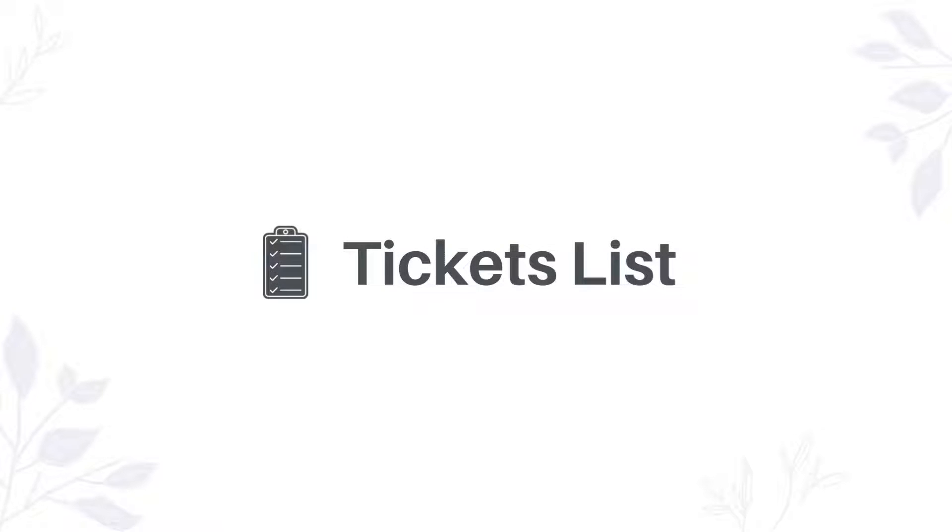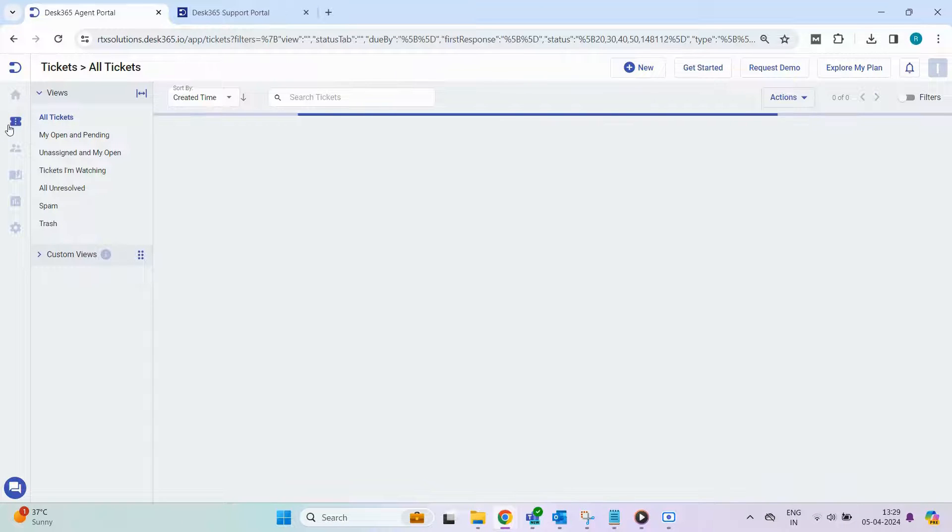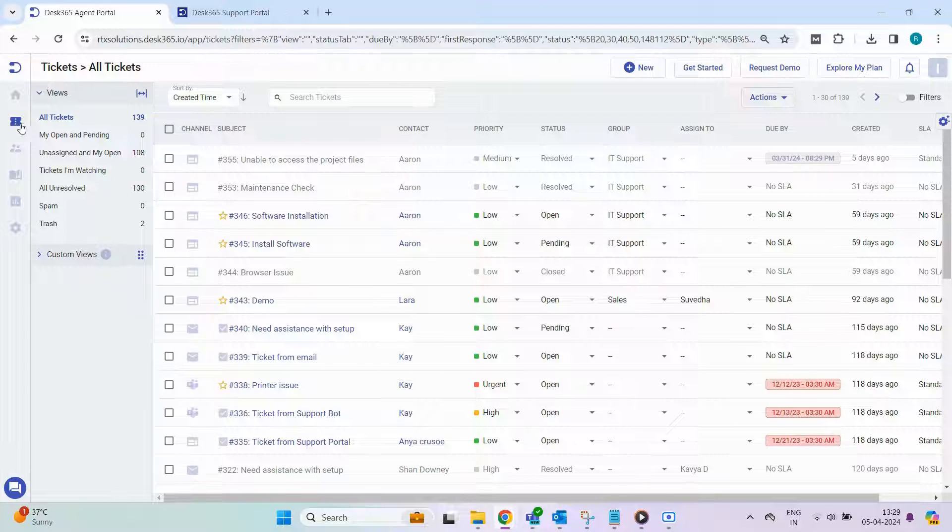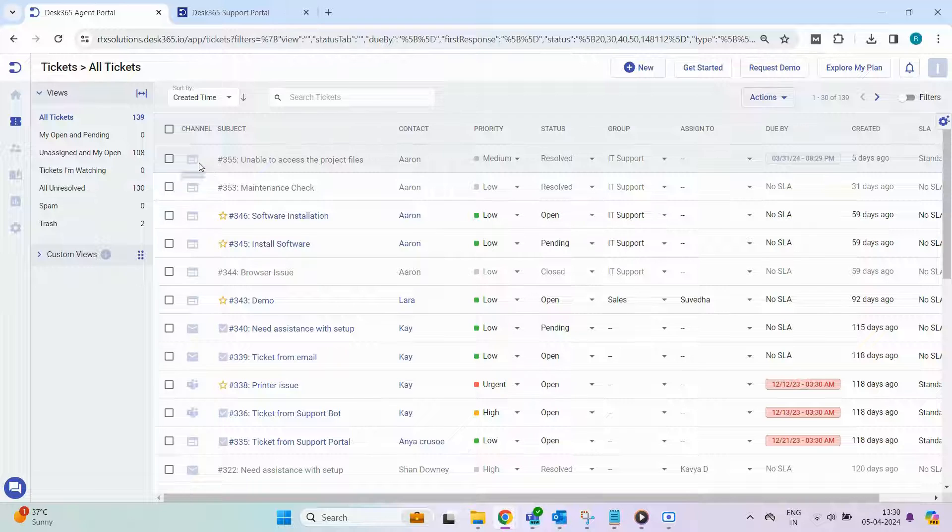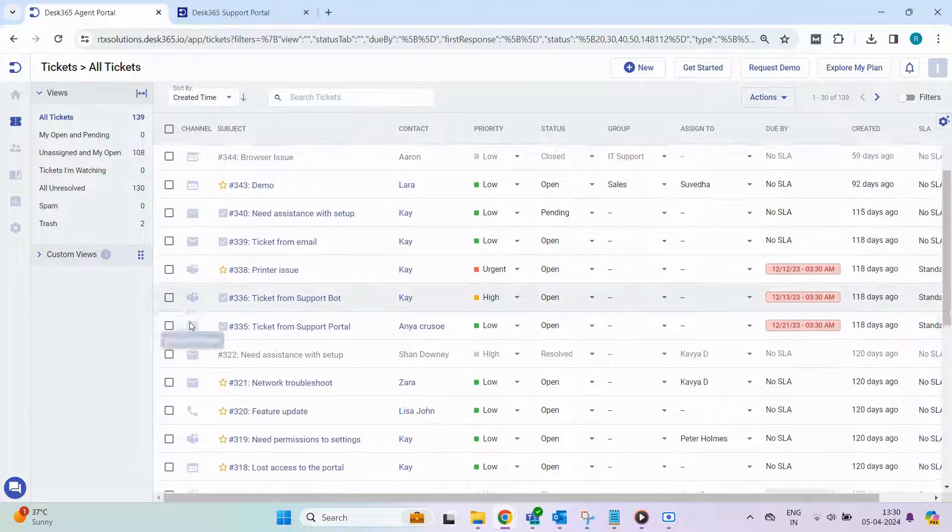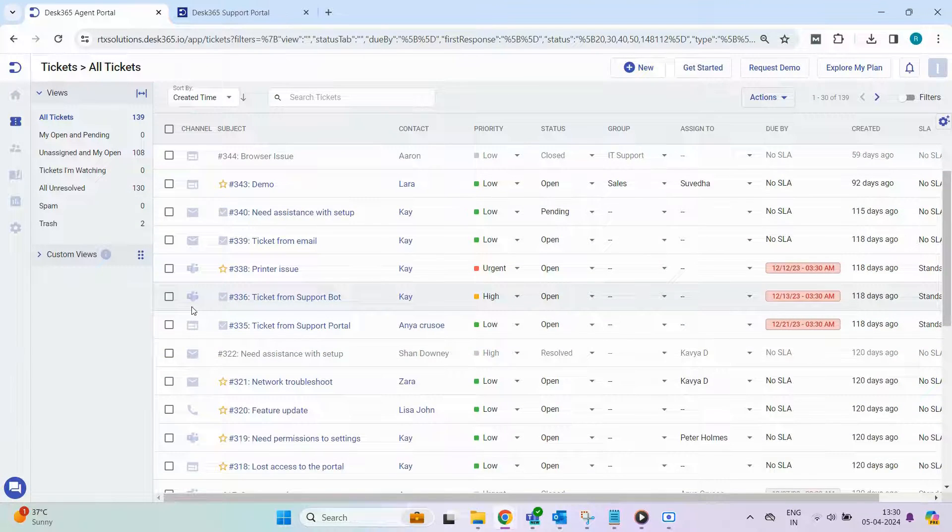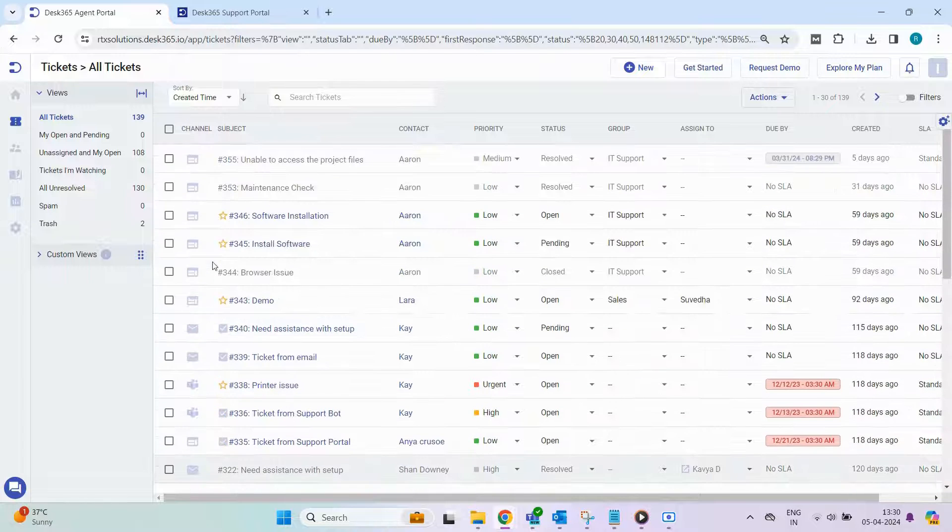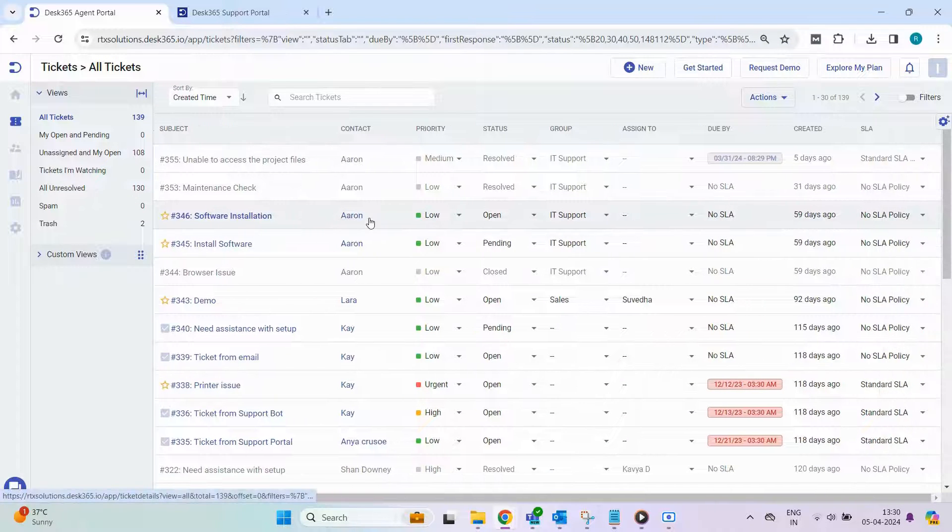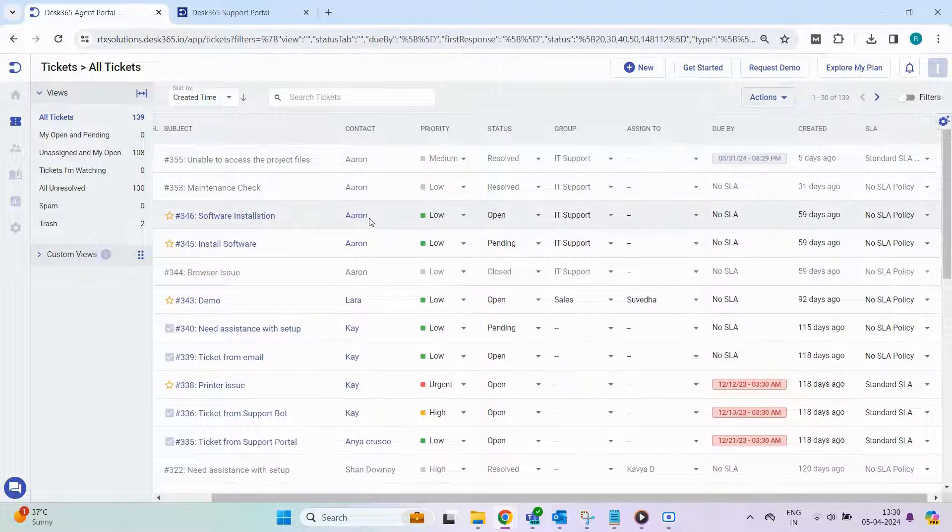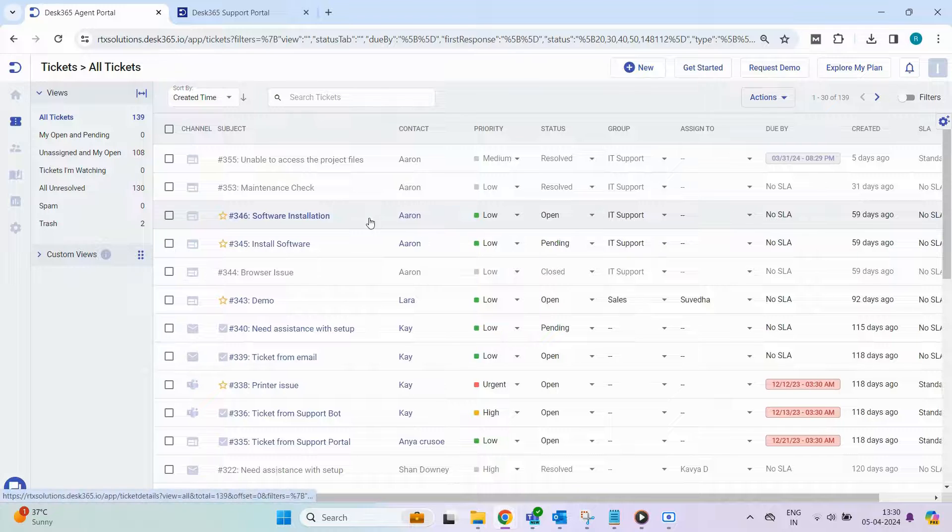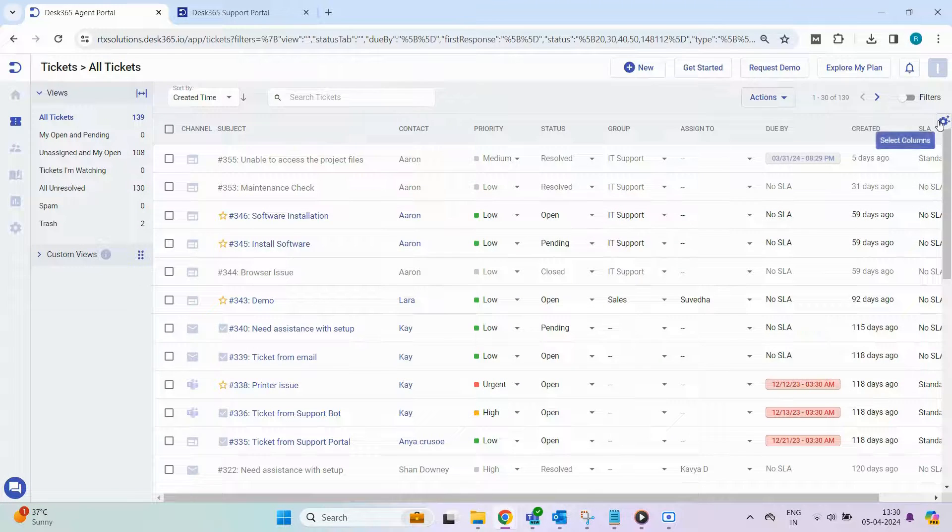Next up is the Tickets tab. Here, you'll discover all tickets generated across various channels including phone, email, support portal, teams, and more. Each ticket is accompanied by essential details such as status, priority, assigned group, and more. Customize these columns effortlessly by clicking on the Select Columns icon.